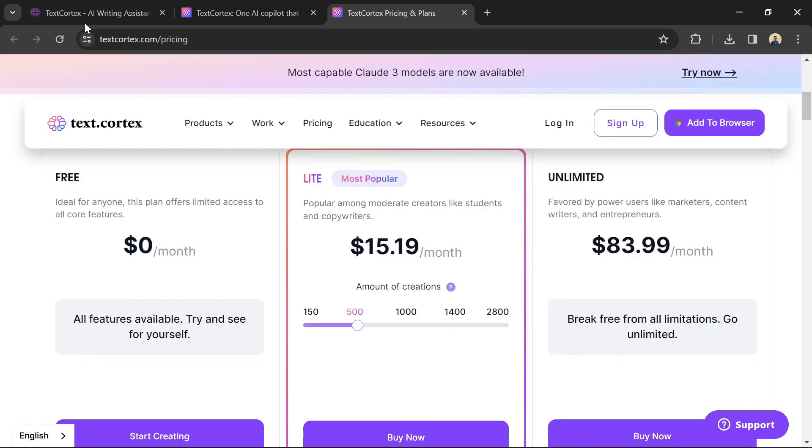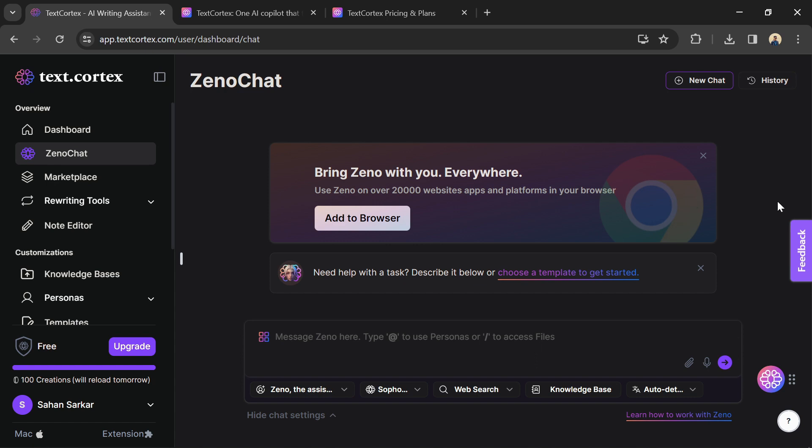Once logged in, familiarize yourself with the interface. The platform offers a user-friendly layout with clear instructions.